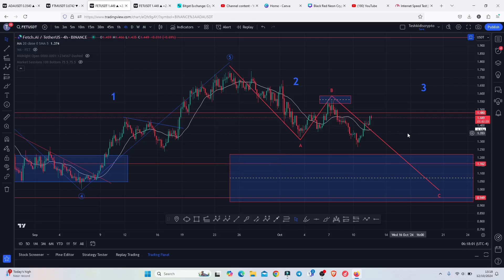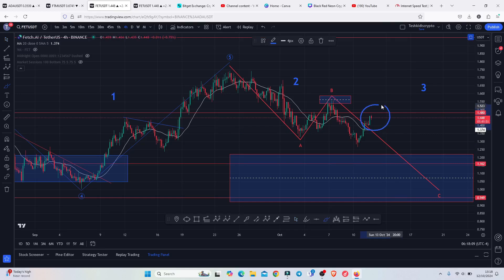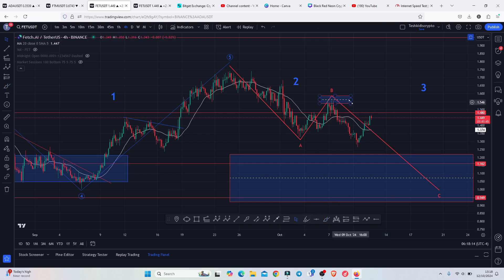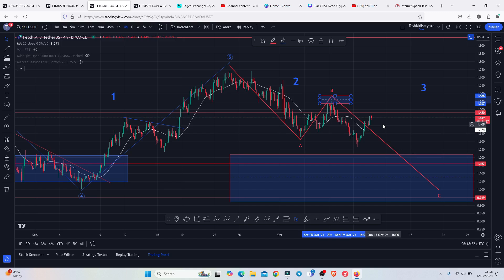Fetch AI, at the time of this recording, is attempting a break above our key area of resistance that lies above $1.48. This is playing out after we saw a short-term pullback to the lower side after getting rejected at our key area of resistance that lies between $1.586 and $1.537. On today's video I will be discussing the scenarios that can play out in the next coming hours.